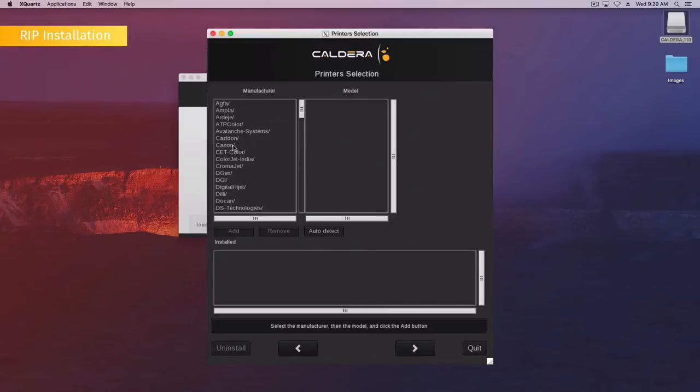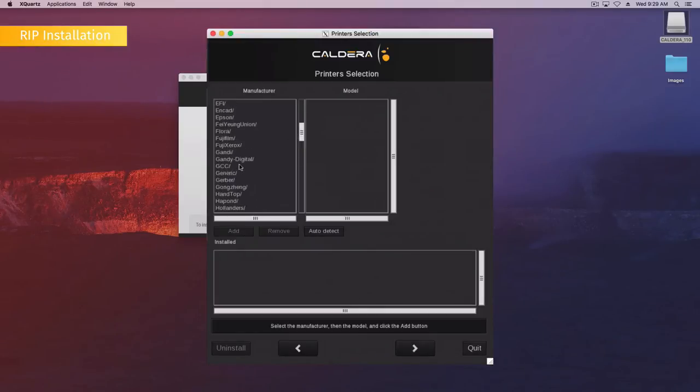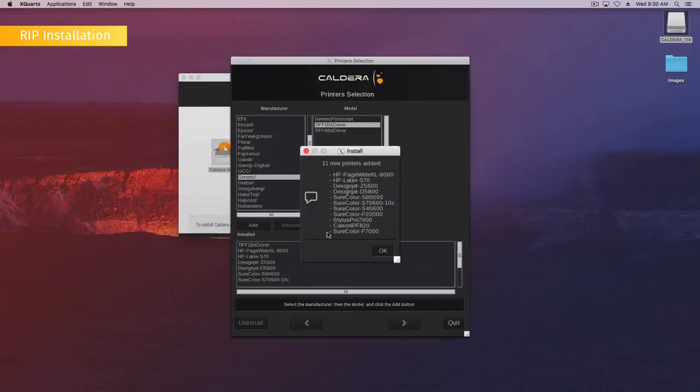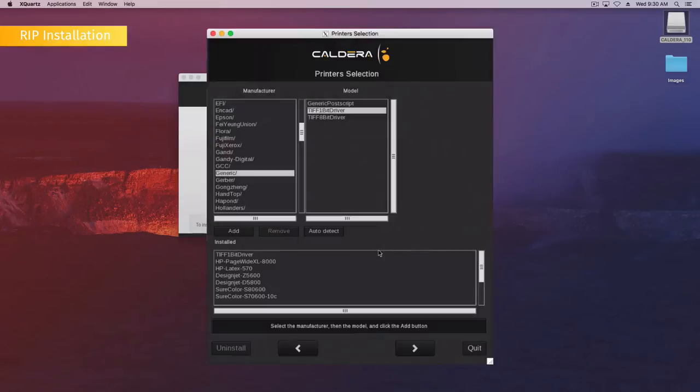To install the printer driver, select the printers you want to install from the list and click Add. Click Auto-detect to automatically detect the printers available on your network. These printers will be added to the install list. Then click Next.